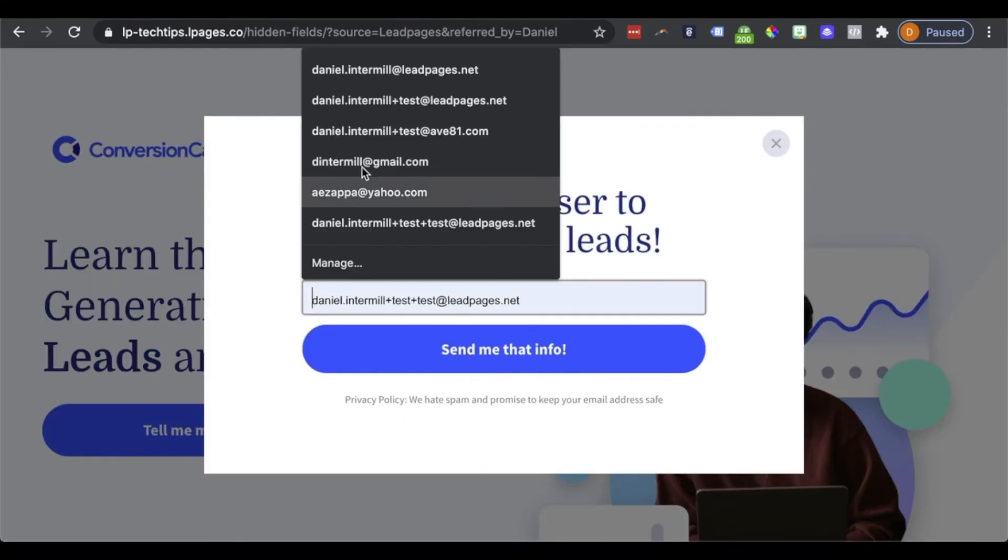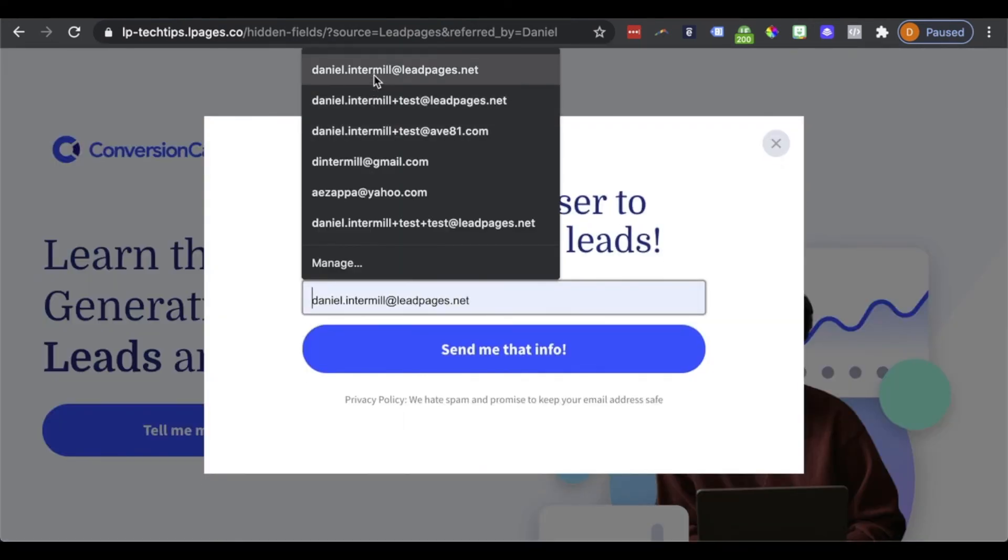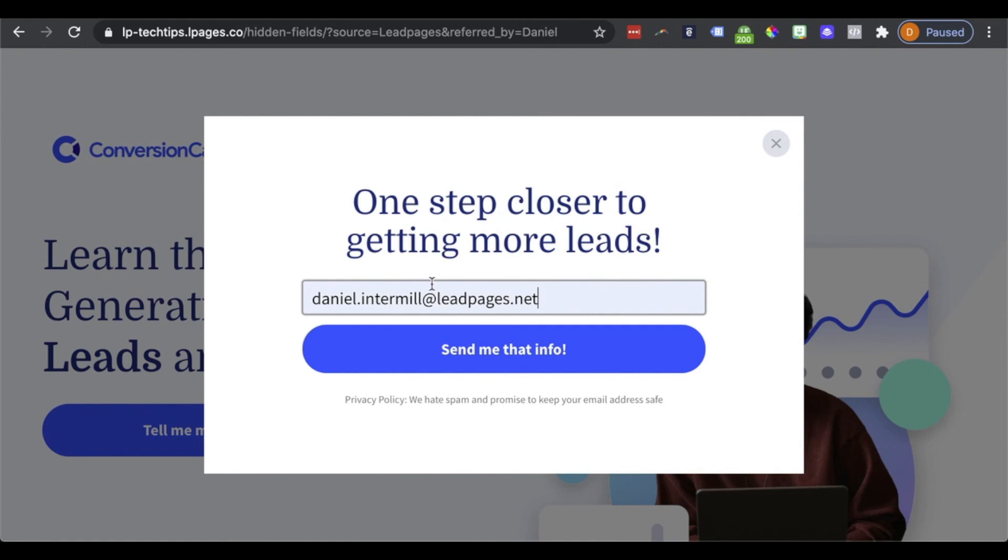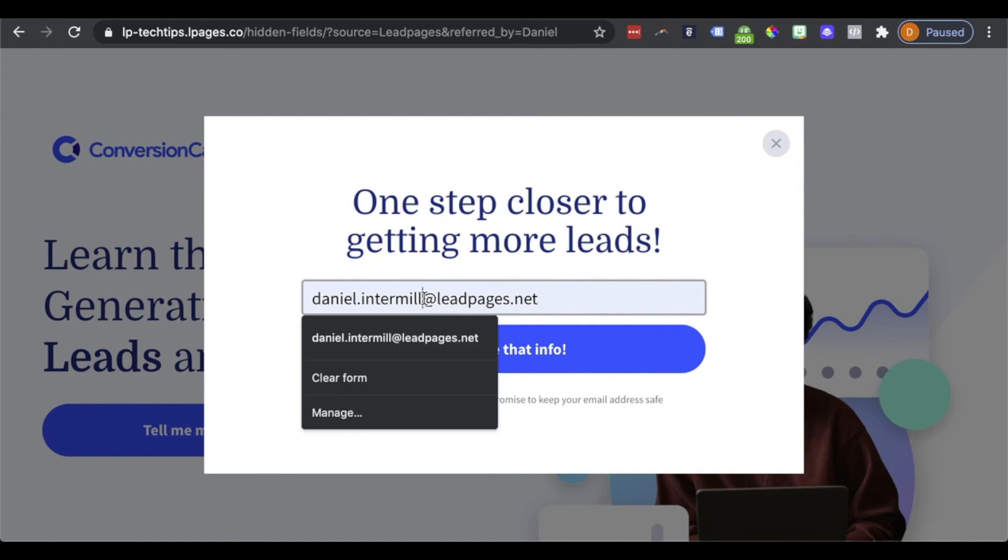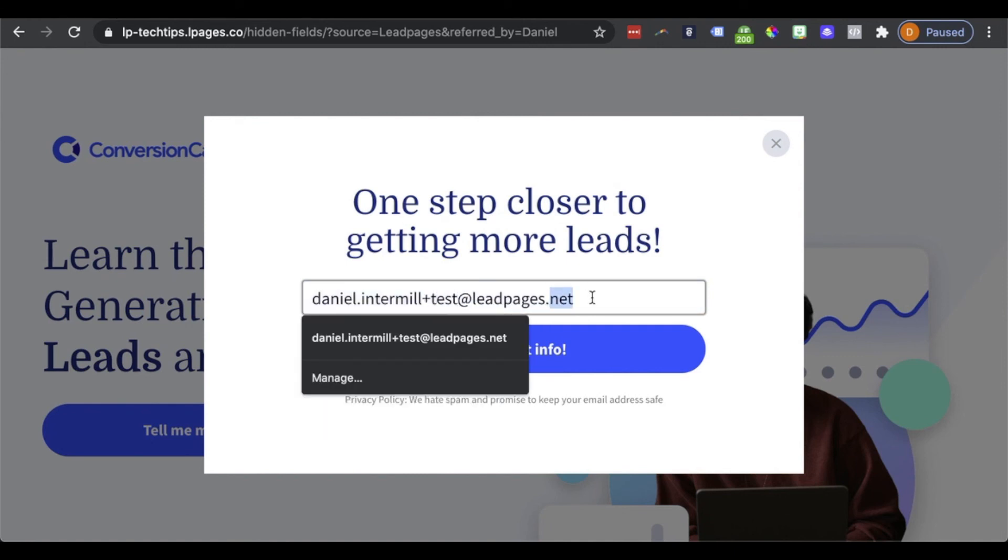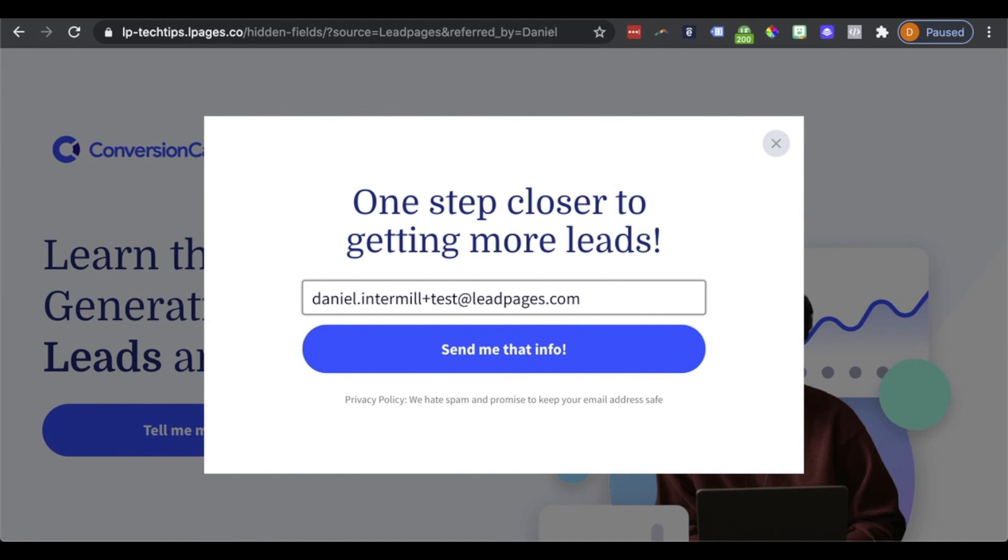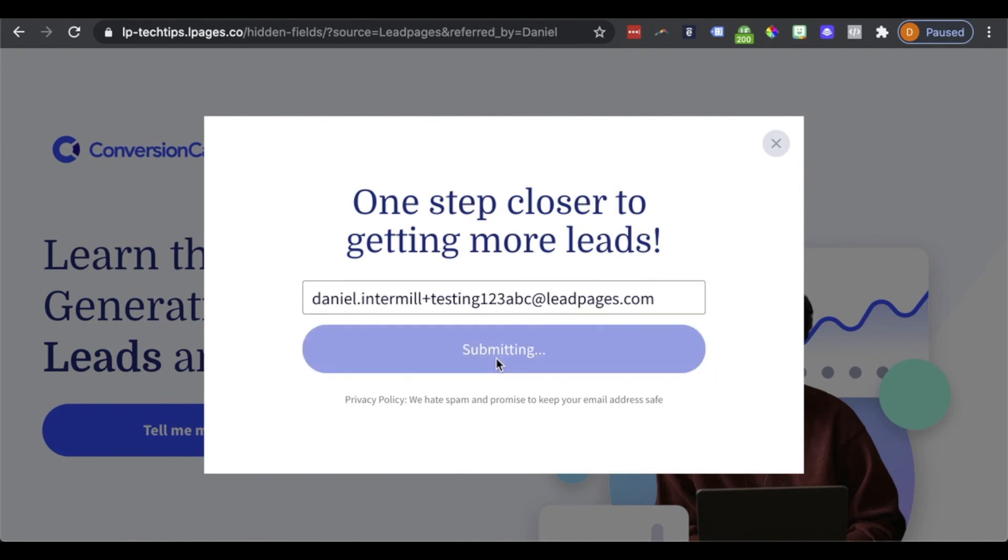Now I'm just going to go ahead and put my email address here. So I'll go ahead and put an email address here for us. And I'm going to do testing 1, 2, 3, A, B, C here. And I'll send that information.